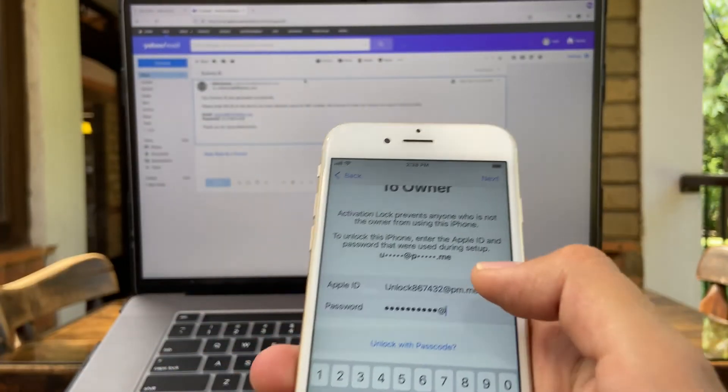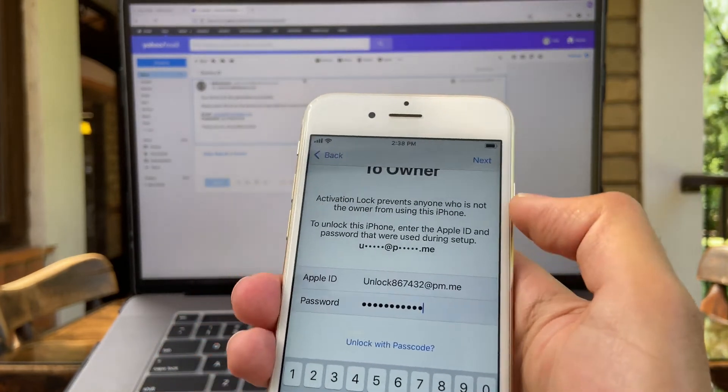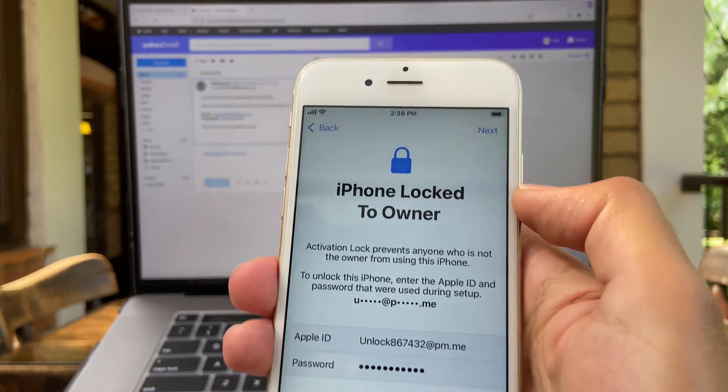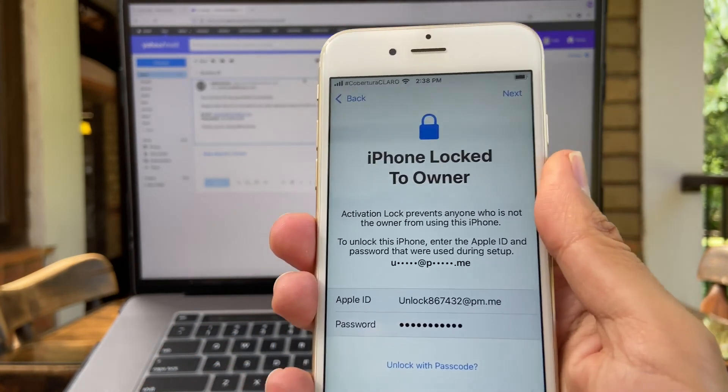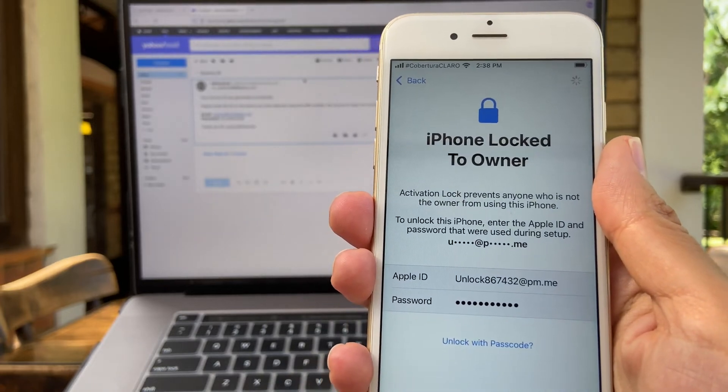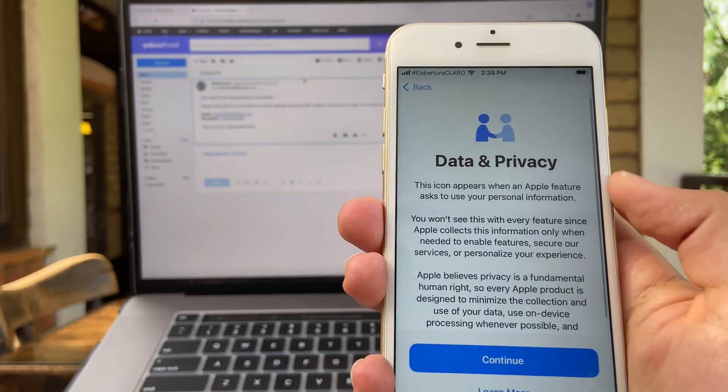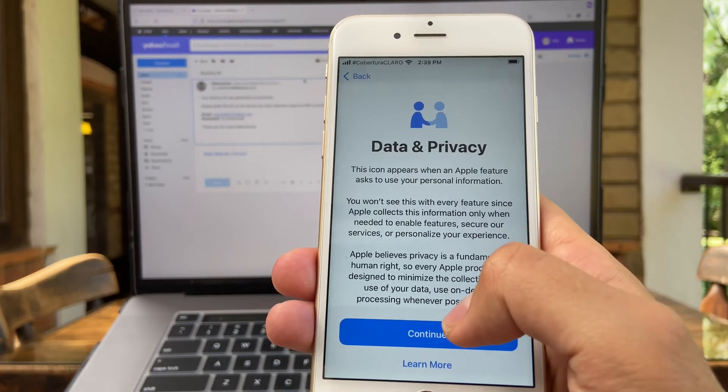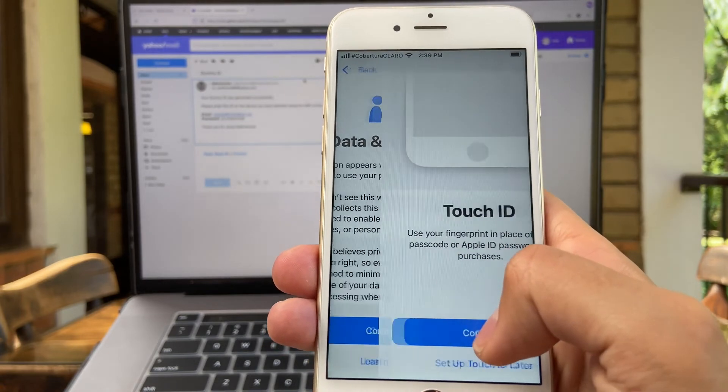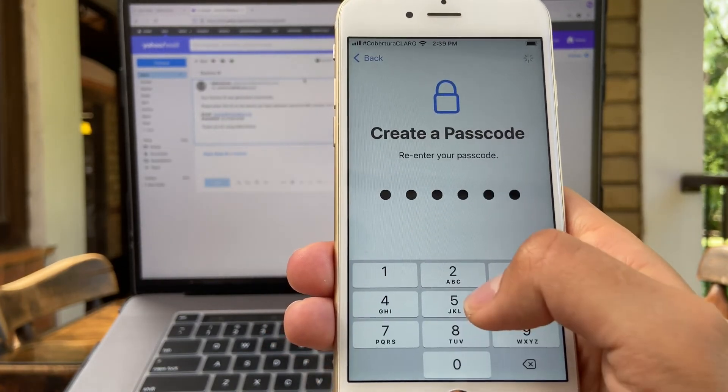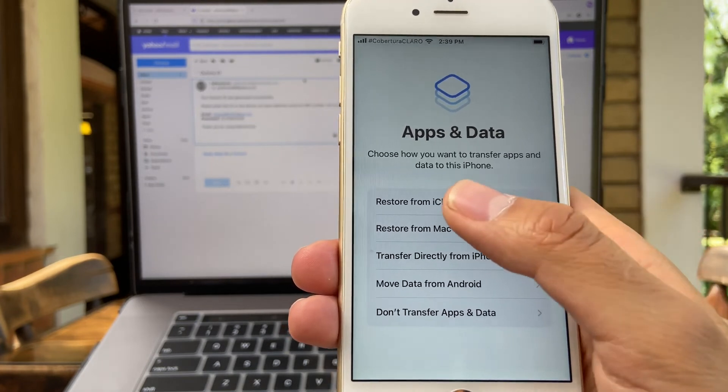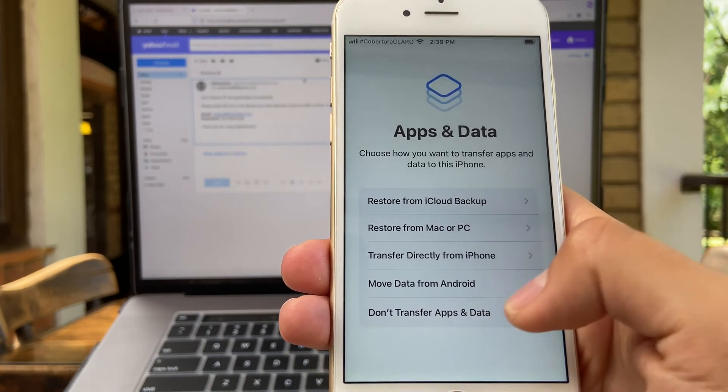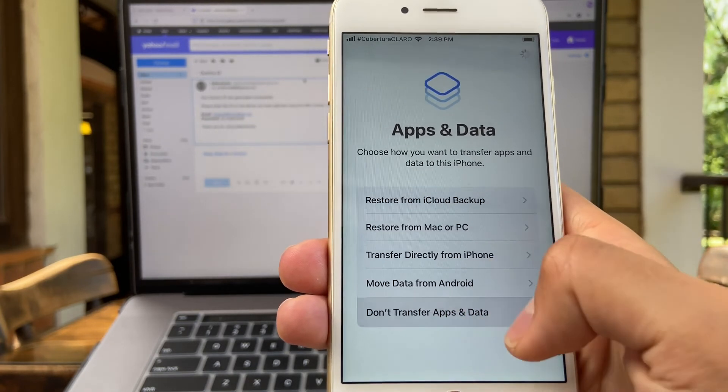All right, I just entered the information back again and I'm going to hit next. All right, we have reached the configuration of this device. So let's do it. Where it says Apps and Data, click on don't transfer apps and data.